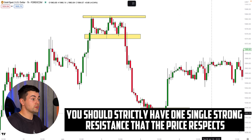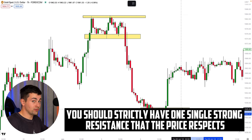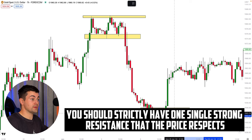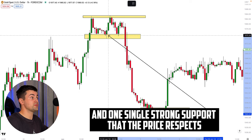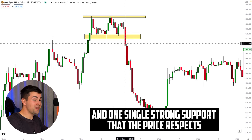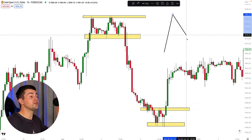What are the characteristics of the ranges we look for? They can have very different shapes — sometimes you will see a lot of equal highs and equal lows, sometimes you will see lower highs and higher lows within the range. The key point is that you should strictly have one single strong resistance that the price respects, and one single strong support that the price respects. Within that range, anything can happen.